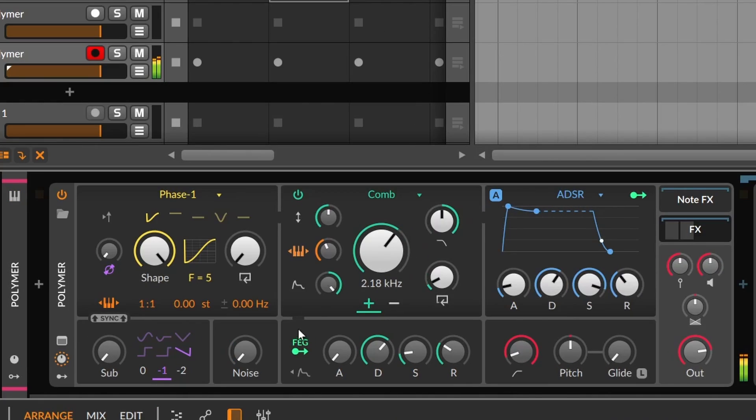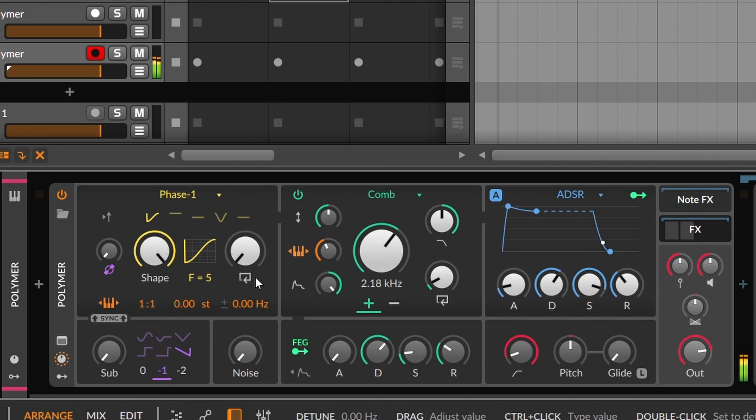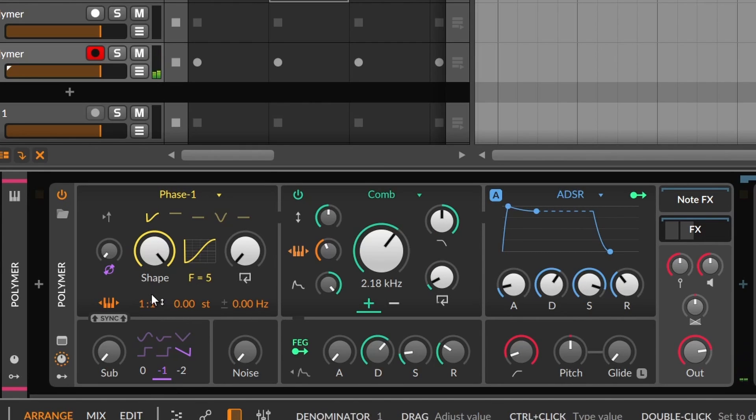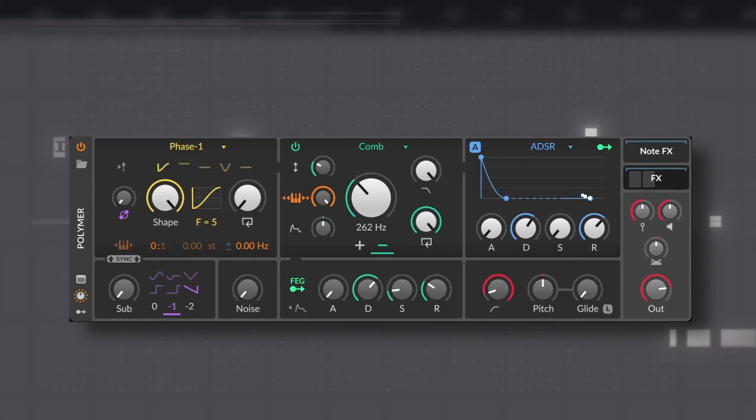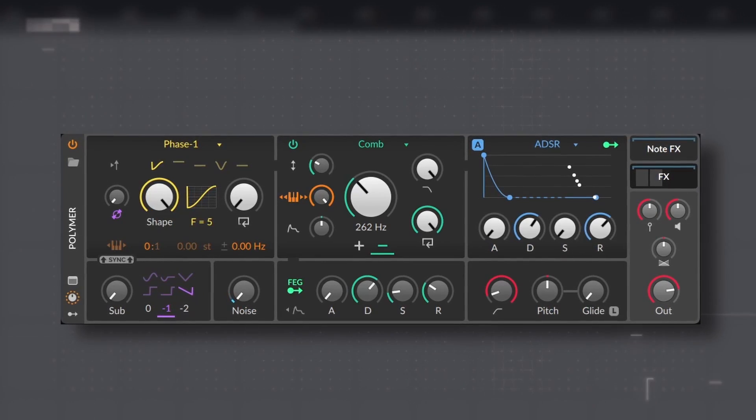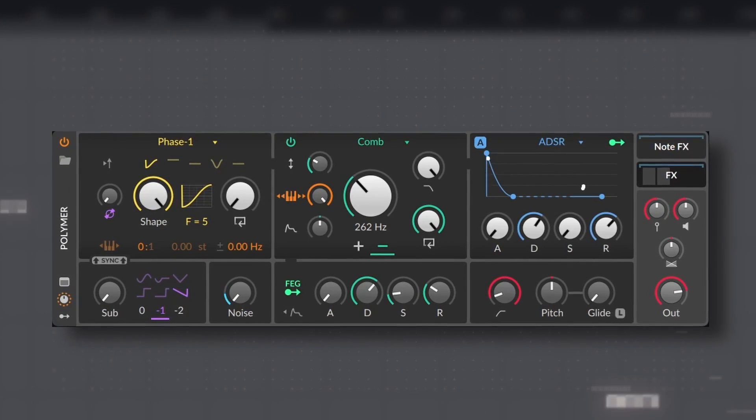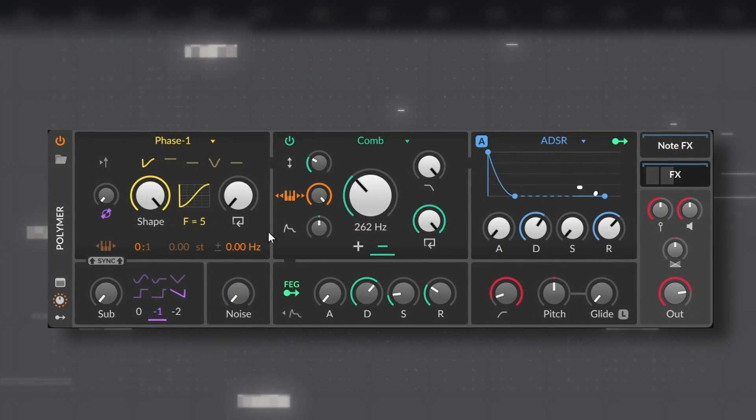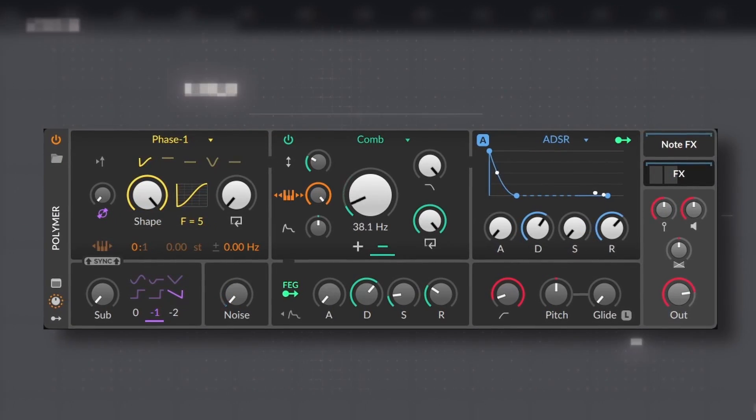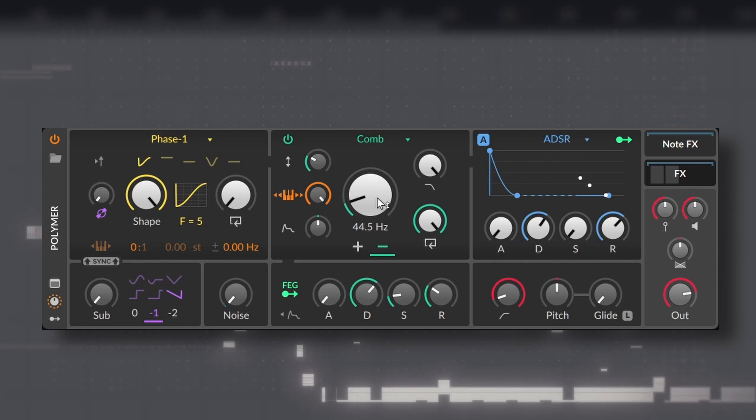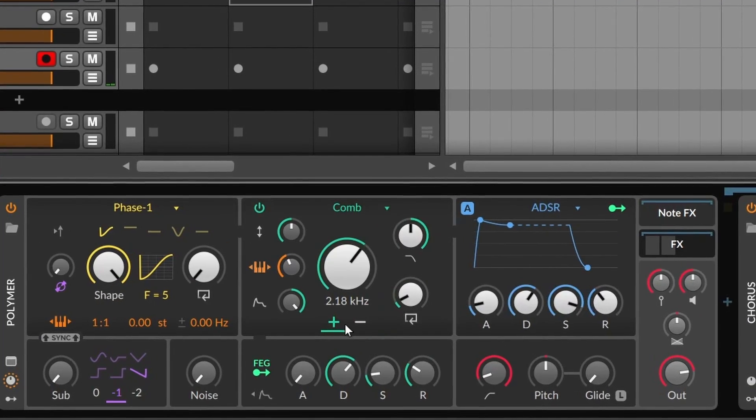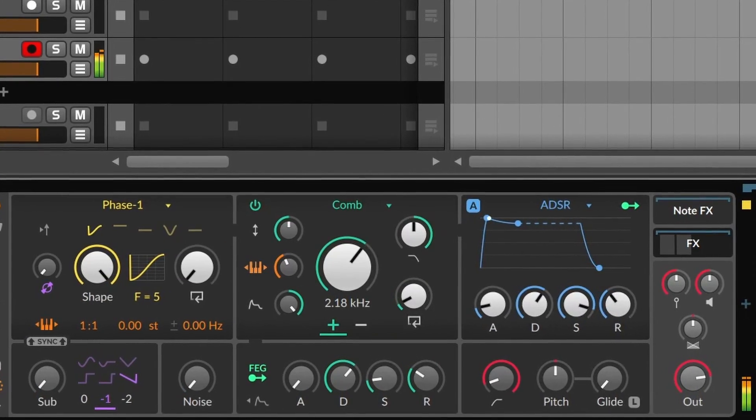Comb filtering is a whole topic, but basically is based on a delay. And it sounds like this. It's often used for physical modeling.